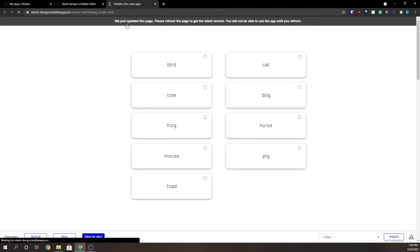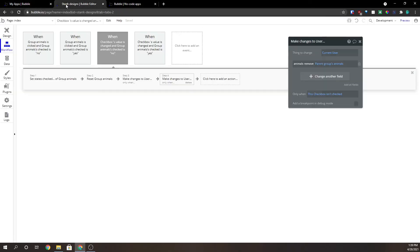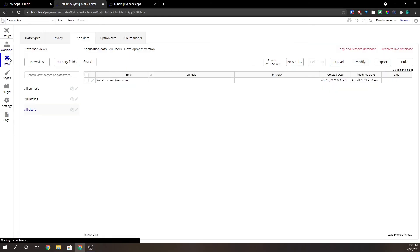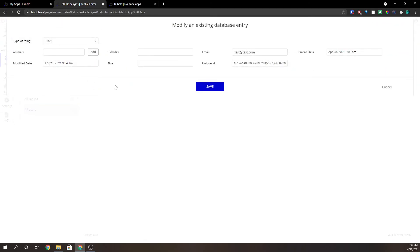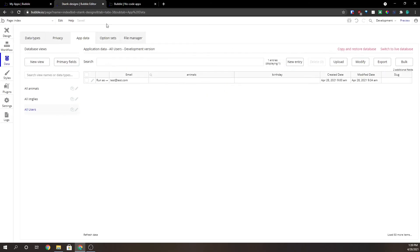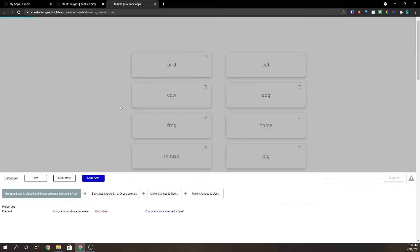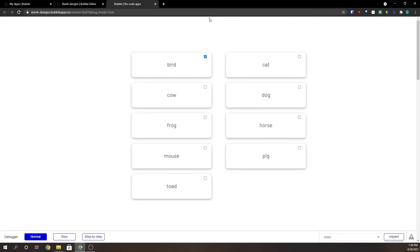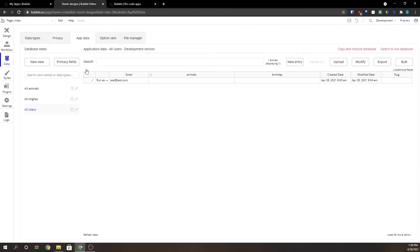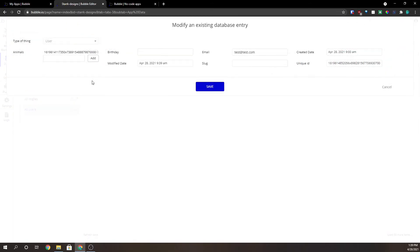So now we refresh this. We can go over here to our data tab and we can see that there are no animals in our current user. So if I click on bird and we check bird and we go over here and we hit it, we can see that we've added an animal. Now this is the unique ID of bird.